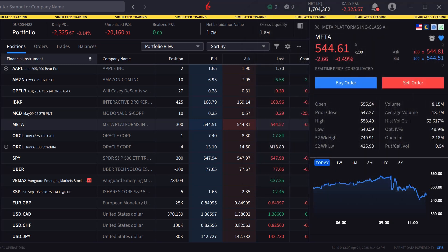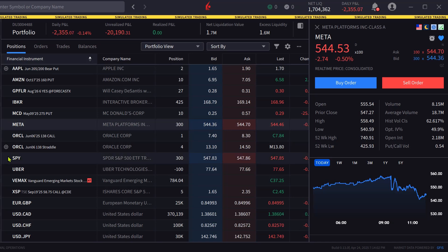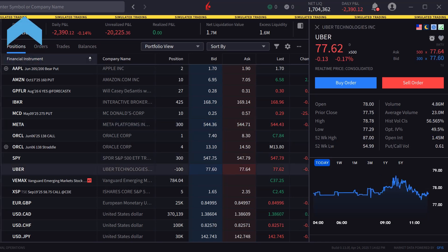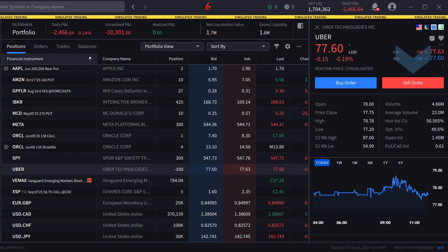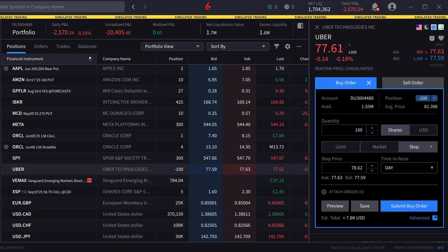The order panel in IBKR Desktop can be populated by either clicking on a symbol in the portfolio or watchlist screens, or typing a symbol into the search bar. Once the symbol is selected, the investor can click buy or sell to create an order window. In this example, the investor chooses to create a buy order and can select the quantity in shares or dollars if fractional shares are enabled.